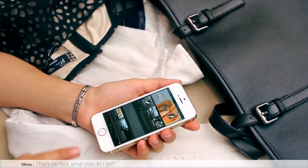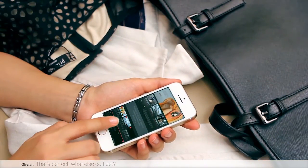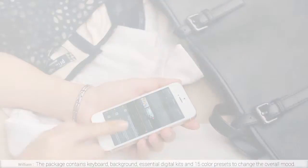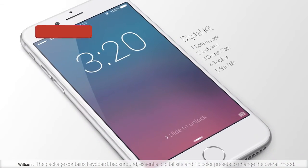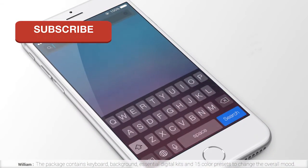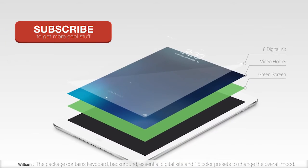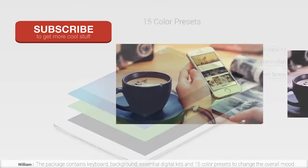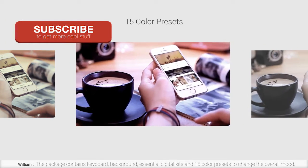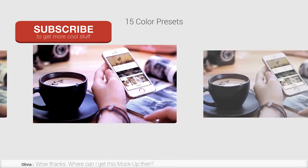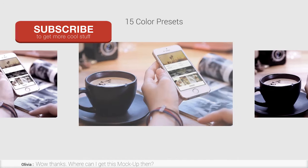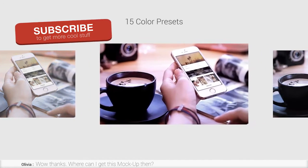That's perfect! What else do I get? The package contains essential digital elements, like keyboard, backgrounds, and 15 color presets to change the overall mood. Wow, thanks! Where can I get this mock-up done? It's available only on VideoHive.net.